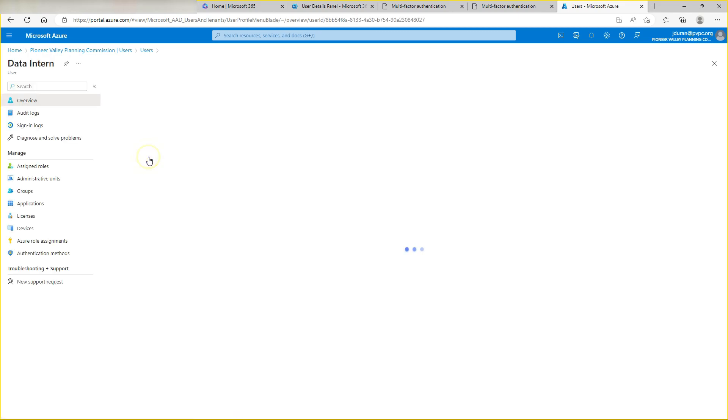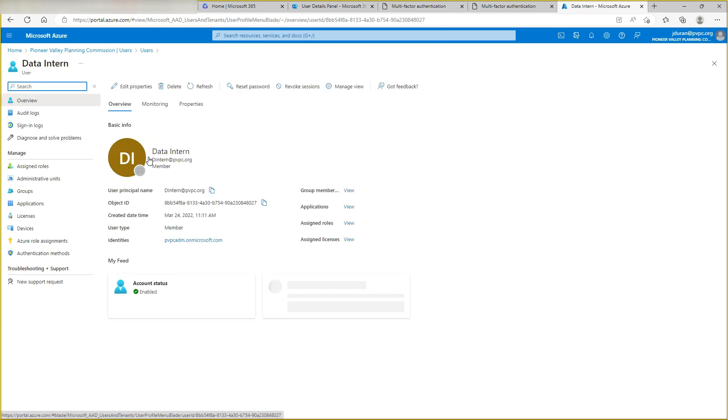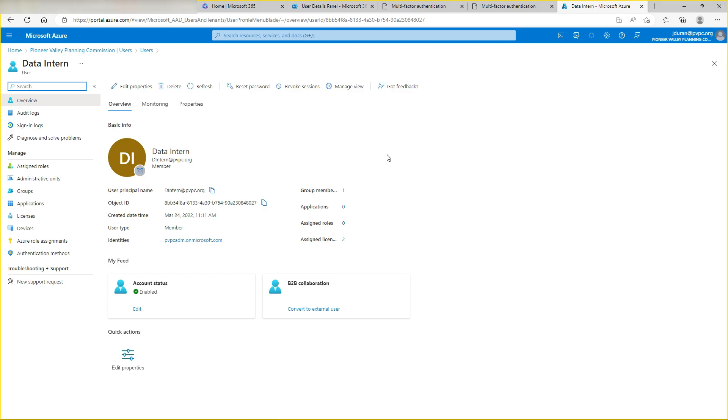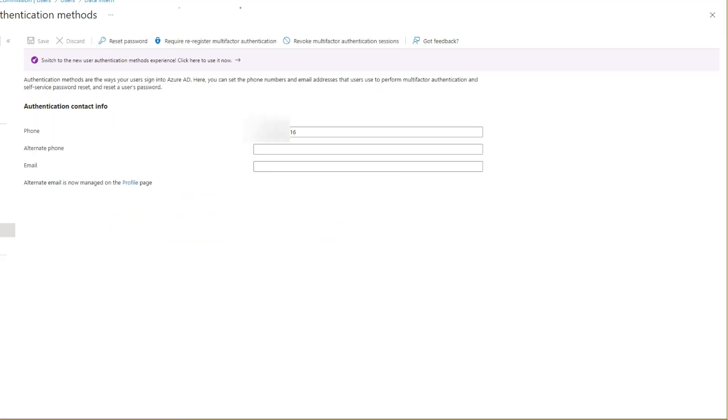I'm going to find the user again in here. Double click it, and now what we're going to do is go down to where it says authentication methods. Here you can see the phone number, so we're going to take the phone number out.